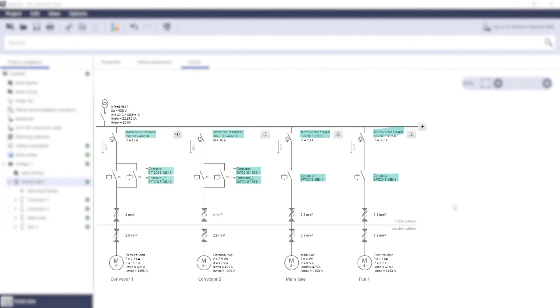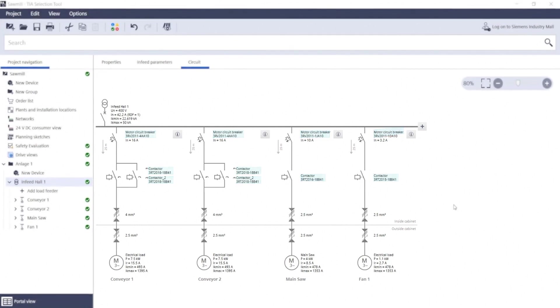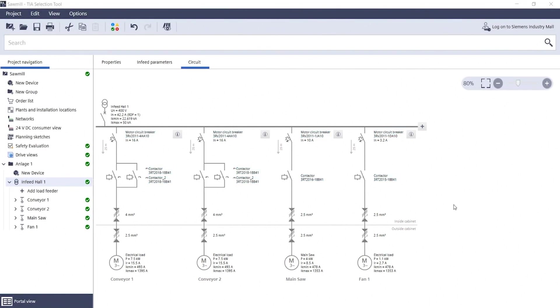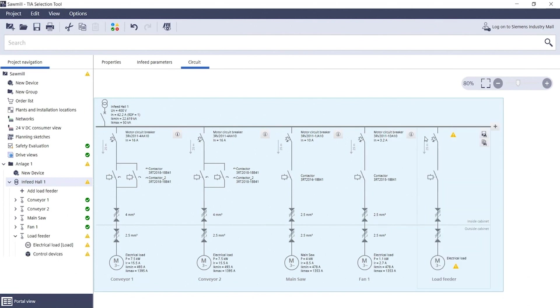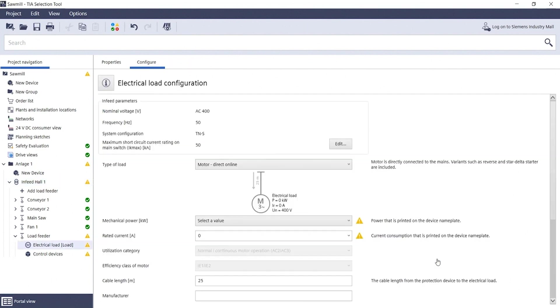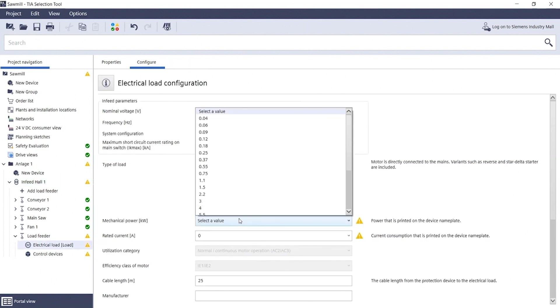This diagram provides you with a structured overview of the flow diagram that can be easily adapted with a click. For instance, you can add another load feeder by clicking on the plus button and then configure your motor by clicking on electrical load. In this example, a 5.5 kilowatt motor.